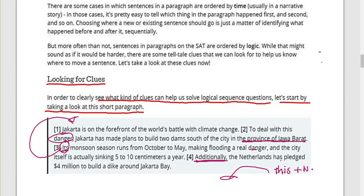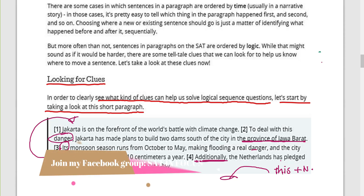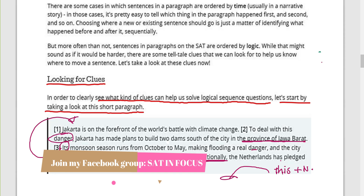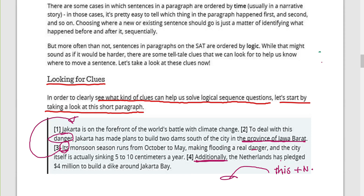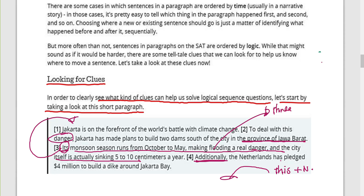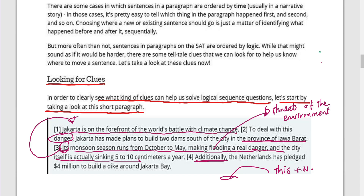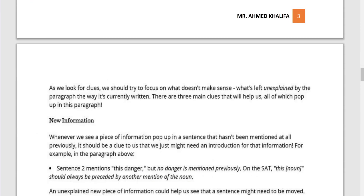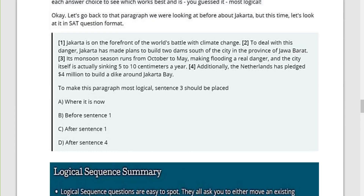If you are aware of these three clues, you have no problem with the logical sequence of the sentences. When we come to 'its monsoon season runs from October to May, making flooding a real danger, and the city is actually sinking' — this has to do with threats to the environment, which is very close to 'Jakarta is on the forefront of the world's battle with climate change.' Climate change and environmental threats are closely related, and the pronoun 'it' should refer to Jakarta.